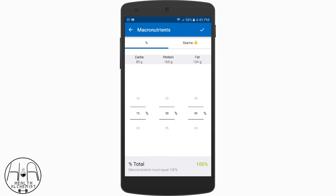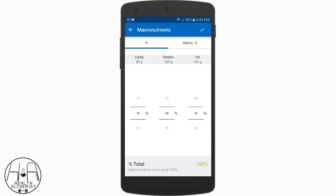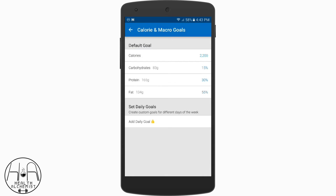One little tidbit: make sure that the percentage total at the bottom of the screen equals 100%. You can see it right at the bottom — it says total macronutrients must equal 100%. If you're off a little bit, it will tell you in red, and MyFitnessPal won't let you save the settings until they equal 100%. So once everything is in order, tap the check mark in the upper right corner to save that information, and you will go back to the previous menu.